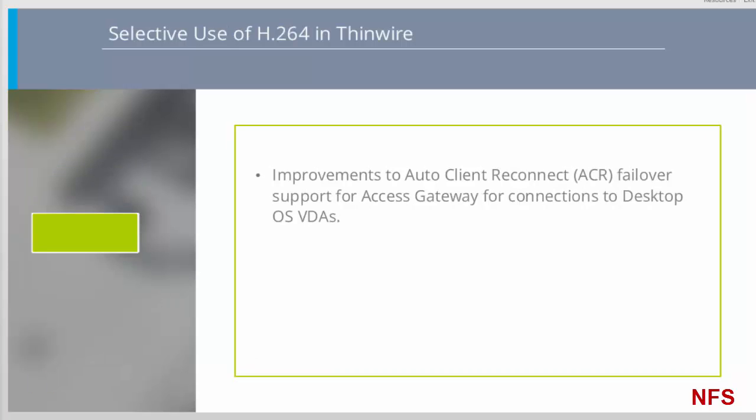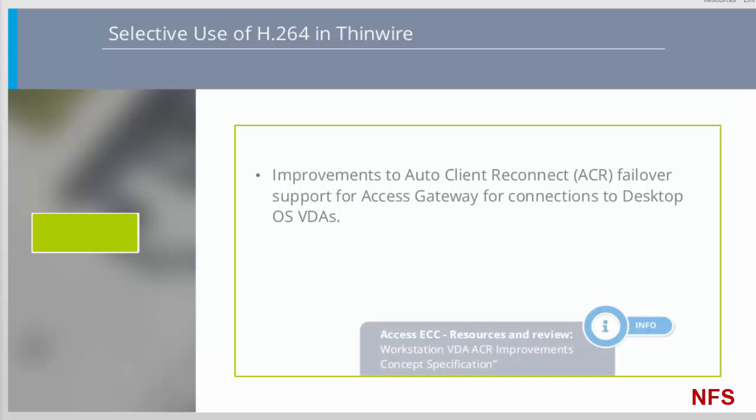Though not a new feature in 7.12, improvements have been made to the Desktop OS VDA 7.12 component such that Auto Client Reconnect now operates correctly for Desktop OS VDA sessions through an Access Gateway or Netscaler Gateway. For complete technical coverage, please refer to the Workstation VDA ACR Improvements Concept Specification document in the Additional Resources pane.